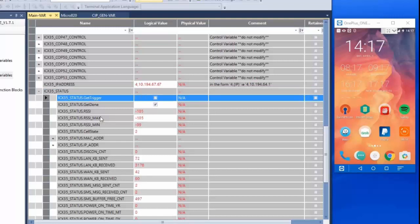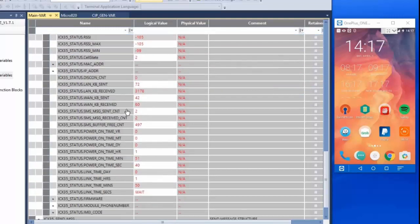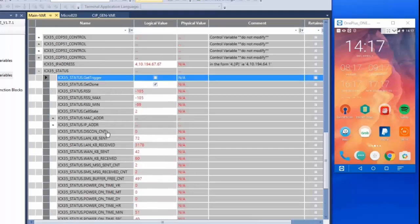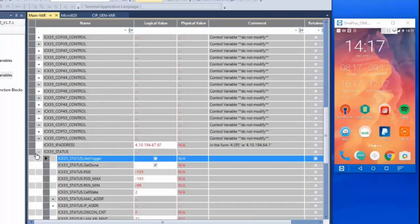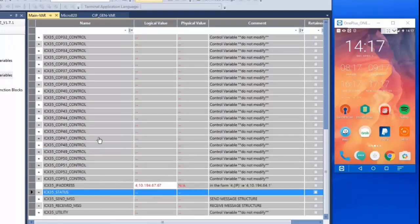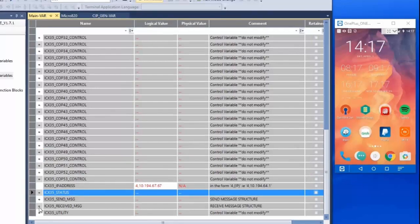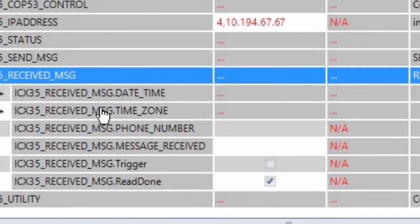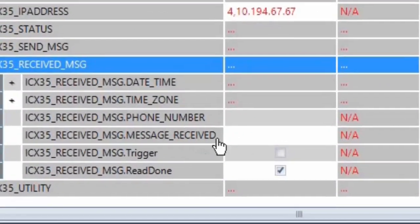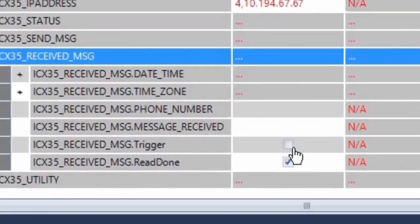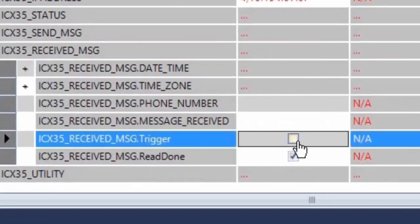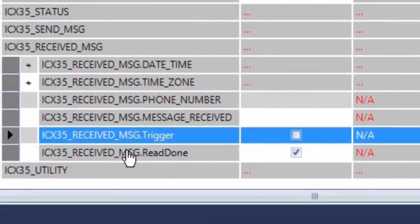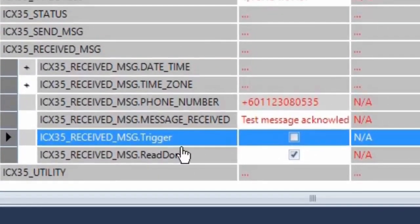Something to note, as messages are received by the ICX35 it does not simply send them on to the controller. They're actually stored in a buffer on the gateway. So to get the reply messages in the tags we must send a high signal to the received message trigger boolean tag.